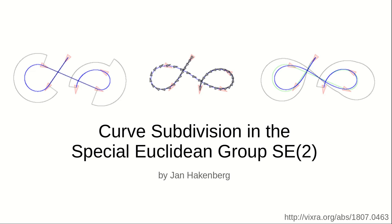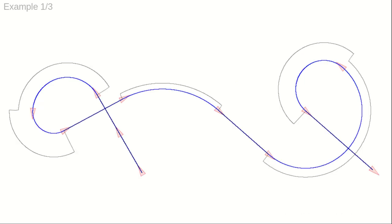This video is about non-linear curve subdivision in the three-dimensional special Euclidean group SE2. One application of curve subdivision in SE2 is the smoothing of Dubin's path. A Dubin's path is a sequence of straight lines and circle segments that are joined with continuous tangent. Dubin's paths are used in motion planning for car-like robots.